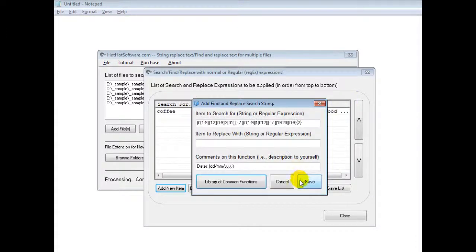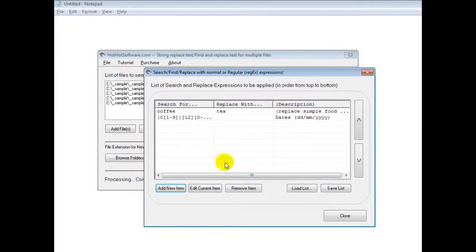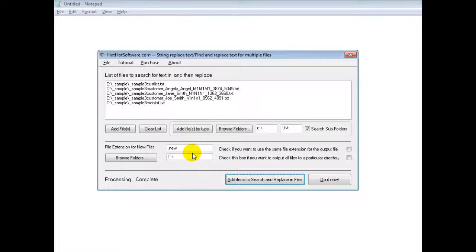So anyways, once you've done that, you click on save and then you click on close. And you now have the expressions you want to replace. So now you click on do it now and the software goes through all the text files and makes those changes. So this is really powerful software.